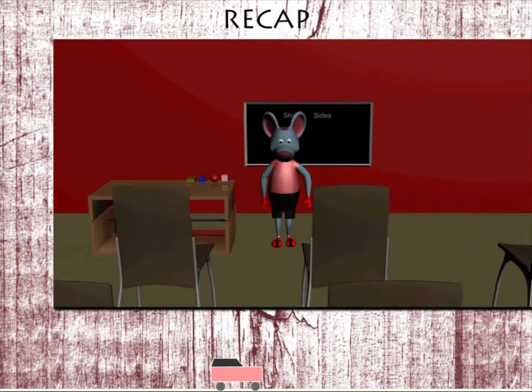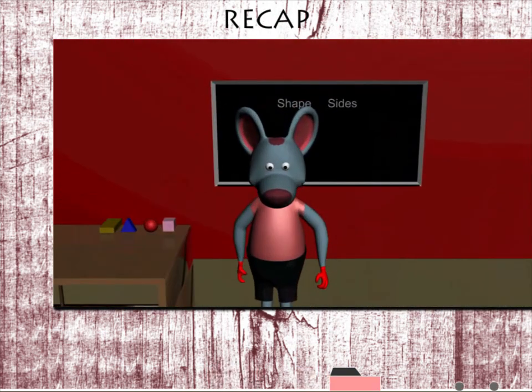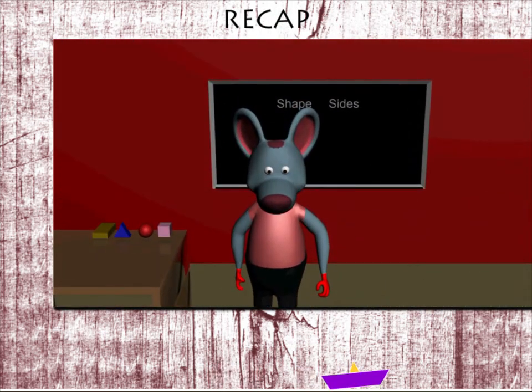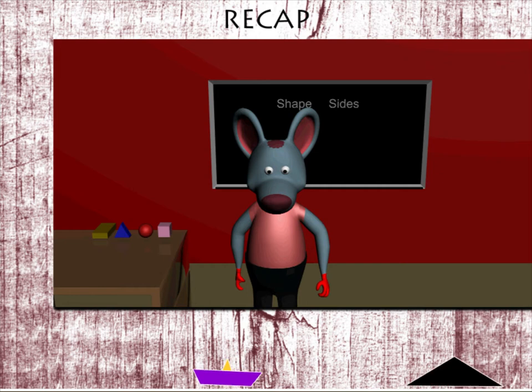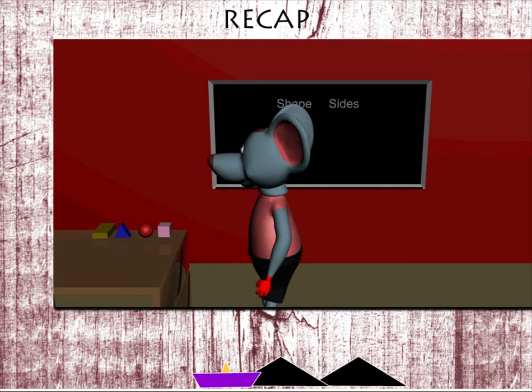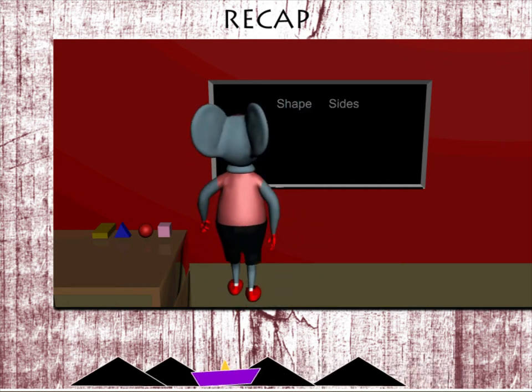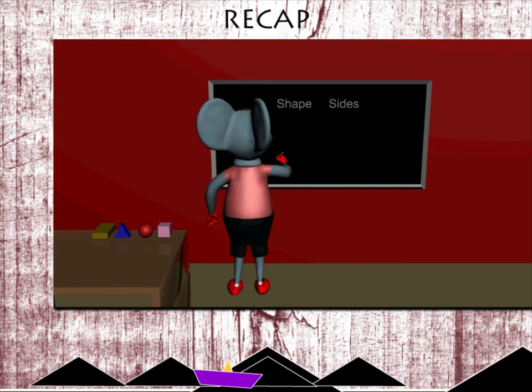Recap: Robbie Mouse is busy on the blackboard. He is reminding you of the basic shapes.